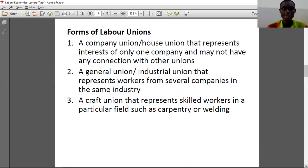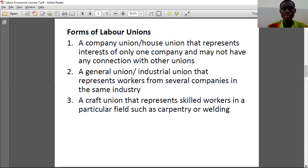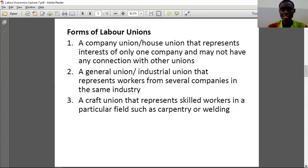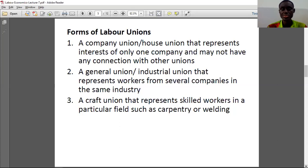For example, in the banking industry there can be different banks — the International Bank, the GCB Bank — all different banks but in the same banking industry. That is the second form. The third form is a craft union that represents skilled workers in a particular field such as carpentry or welding. For instance, in Ghana we have the dressmakers' union — if carpenters come together to form a union, that is also a type of labor union.